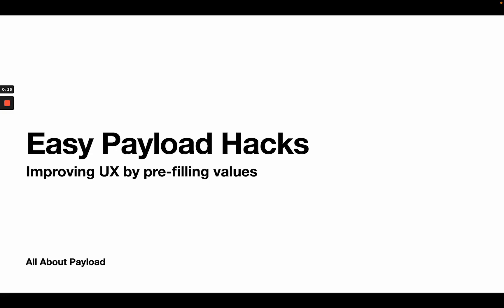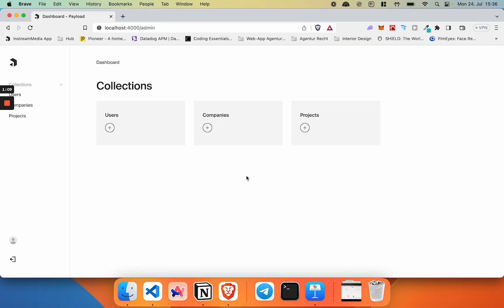Hey everyone. In this video, we're going to talk about a very easy payload hack that you can use to skyrocket your user experience. What I'm talking about is prefilling specific values when you want to create a new document in a collection. Let me show you what I mean. I've set up a very simple demo project on my localhost, and it basically only consists of two collections.